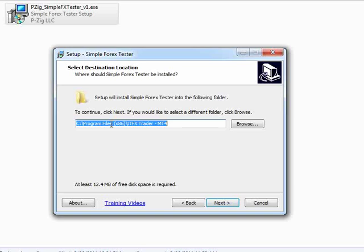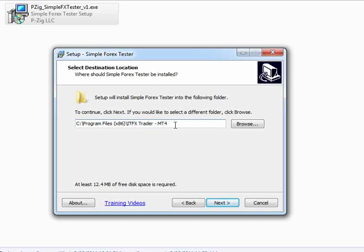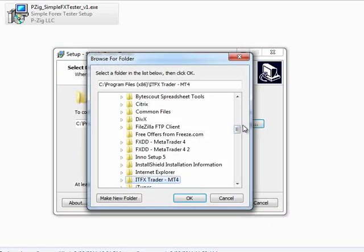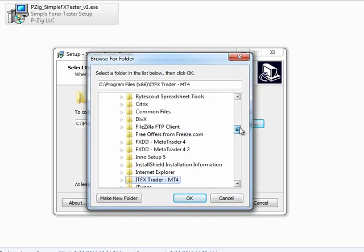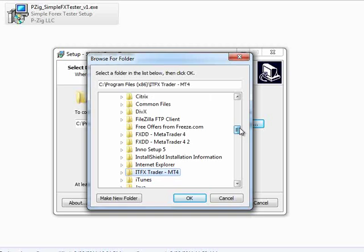Now this portion here is basically asking you where your MetaTrader 4 platform is installed. This is very important. It's going to tell the software installer where to put Simple 4x Tester. So this directory must be valid. You must have MetaTrader 4 installed before installing Simple 4x Tester. This directory here will automatically populate the last MetaTrader 4 installer that you have on your computer, but if you wish to install it in a different MetaTrader 4 folder, simply click the Browse button.